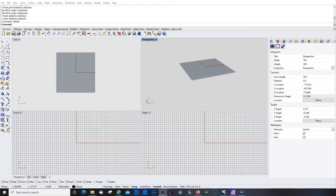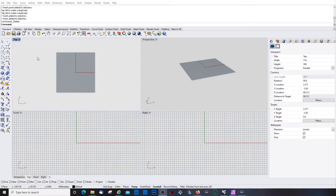Here we are at the beginning in a completely empty 3D space. Before we jump into the first building block — the points — I'll show you how to navigate in that space. What you can see here are the viewports: top, front, right, and perspective. There are more but let's keep it as it is for the moment.